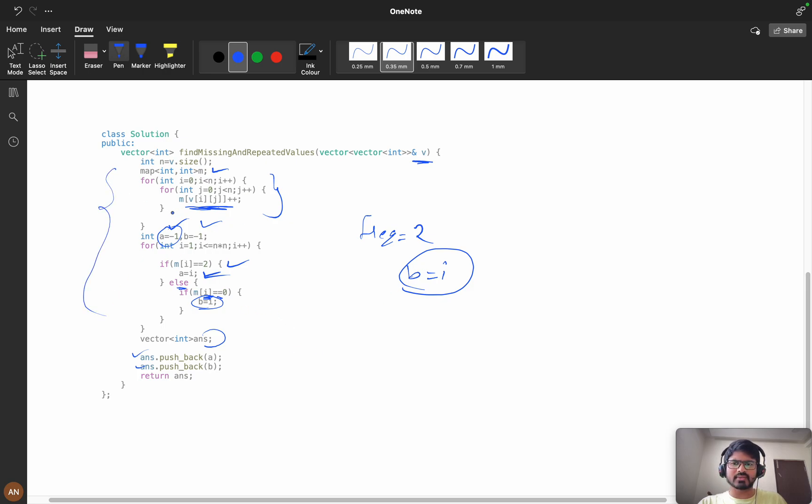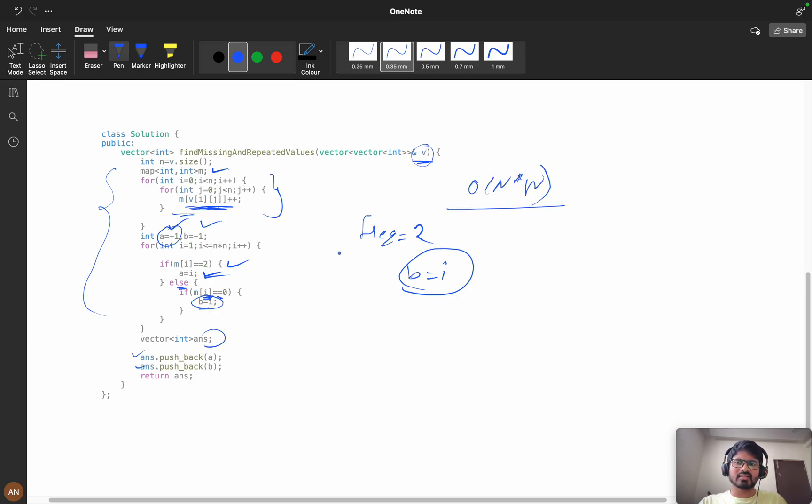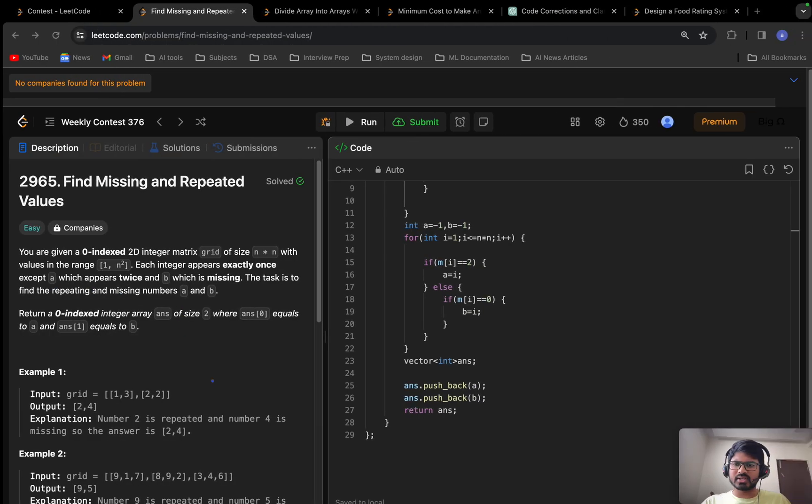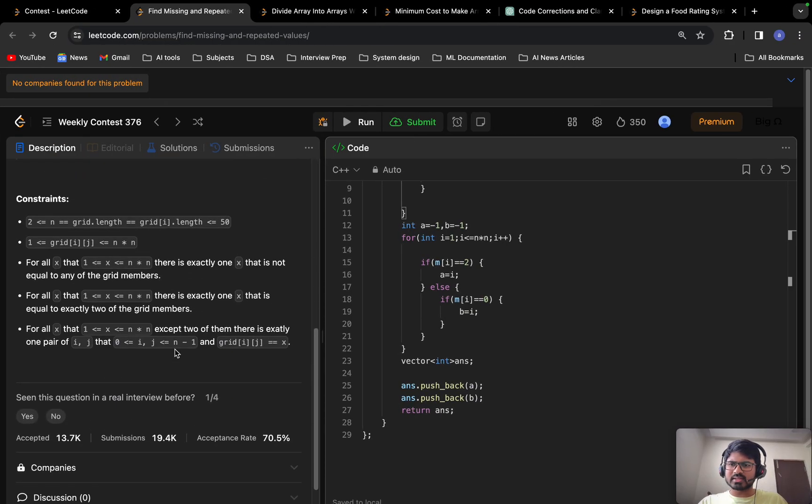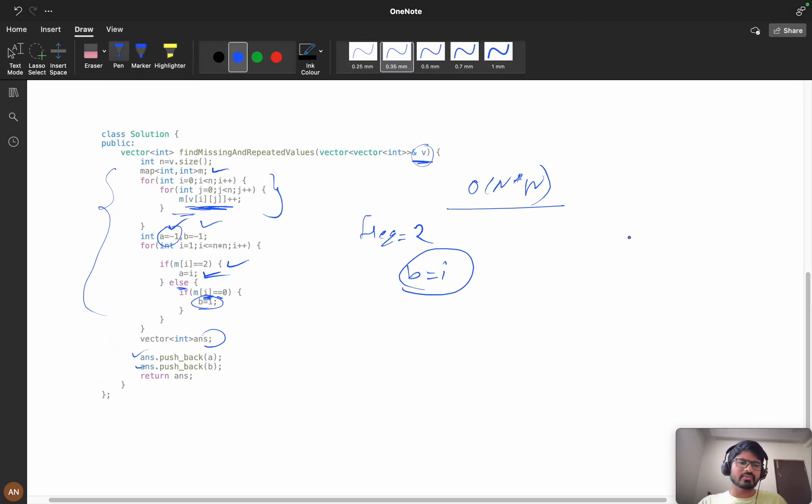If you observe here, my time complexity will be order of n into n. If you see the constraints are very small, which is 50, so 50 into 50 is very small and we can neglect the constraints.